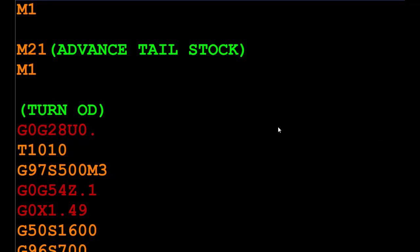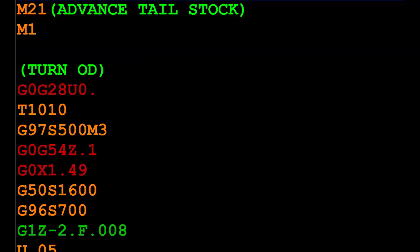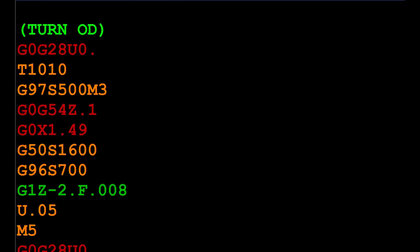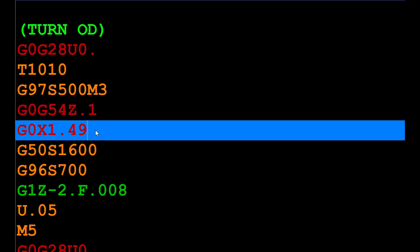With the tailstock engaged, we now turn the OD. This is where it's critical that we position our turret in the Z-axis first. This is why I have been telling you to break up the Z and the X-axis. If you do an X-Z simultaneous move right now, there's a good chance that the tool will hit the tailstock. Always move your turret into place before coming into X. While the tailstock is keeping constant pressure, engaging the live center, we're going to be turning the OD.